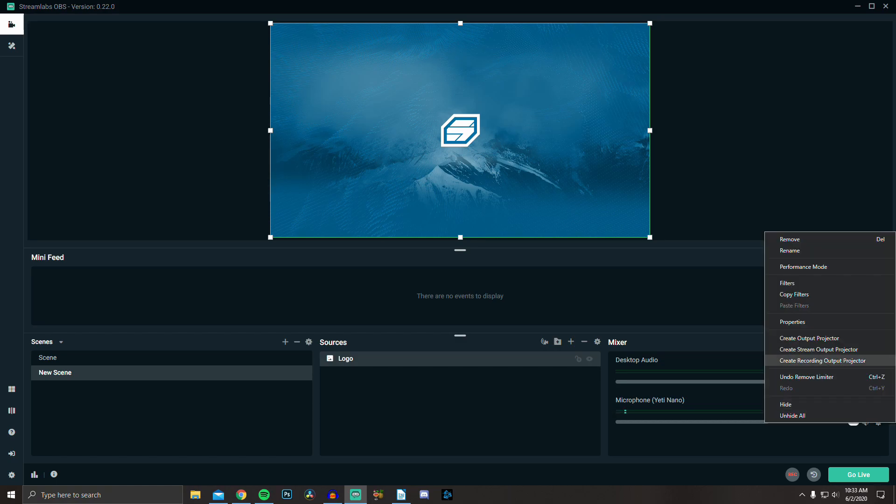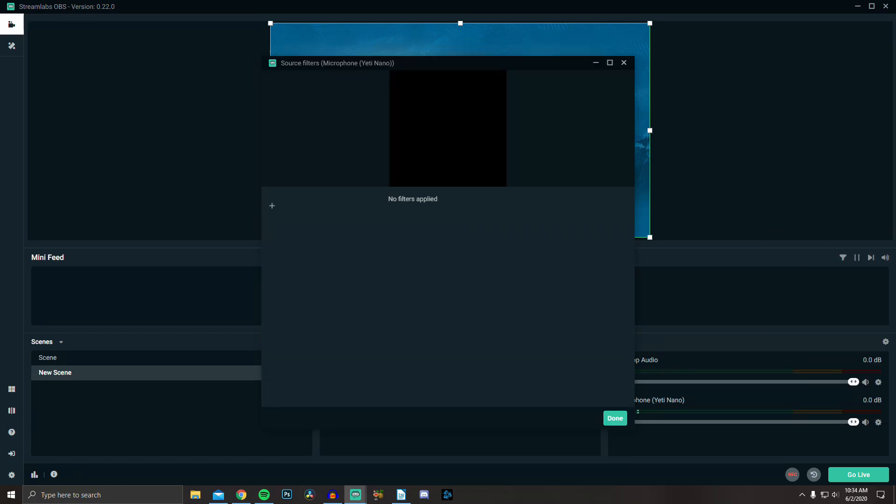Alright, first go over to your microphone and click the gear icon and go to filters. The order of your filters does matter, so make sure you do them in this order.